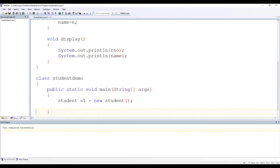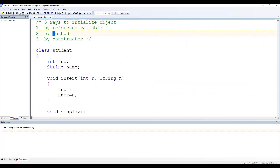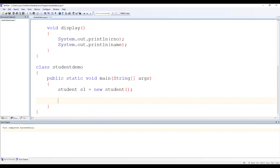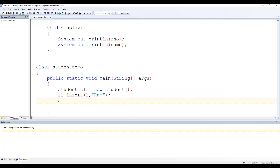Coming back to our StudentDemo class, we already have object s1. To assign the value to data members, we call the insert method because we are on the second way — initializing using a method. So we call s1.insert and pass the arguments 1 and "ram". To show that value, we call s1.display.